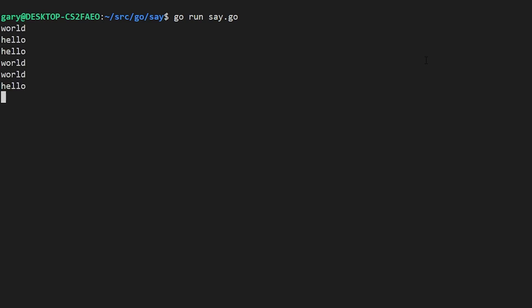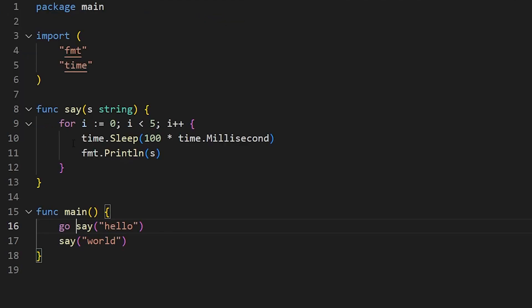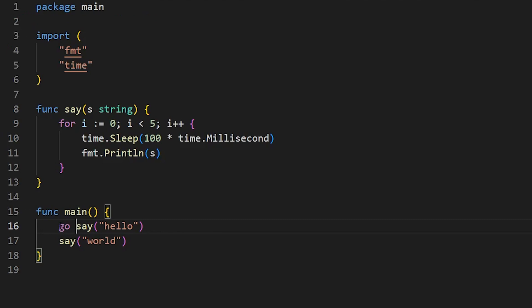So what we're going to see now, if we've done Go hello, that will start running in the background, printing out hello slowly, but it will then jump straight to the next function, which is to say world. So you should get a mixture of hello and world. So let's just run that and see what happens. And here we go. So we get world, hello, hello, world, world, hello, hello, world, world. So there you go. A mixture of hello and world.